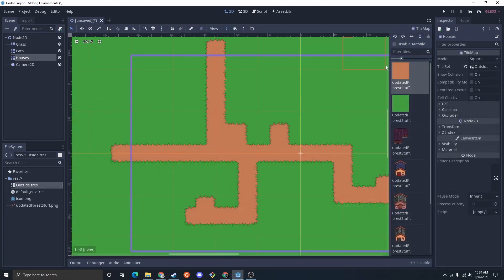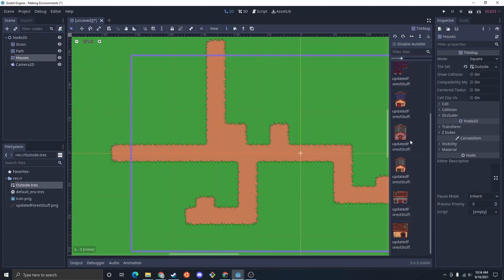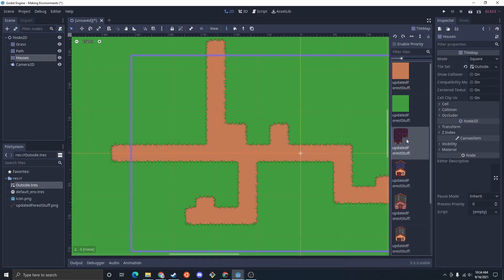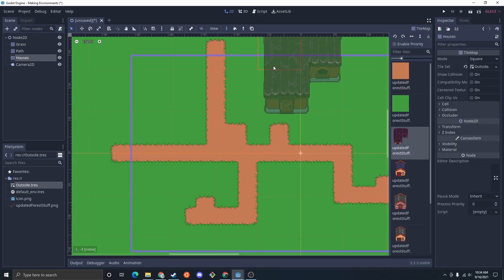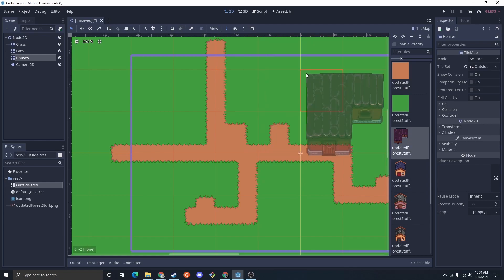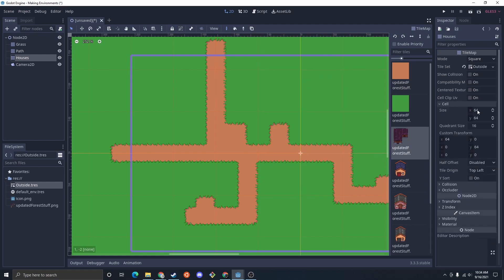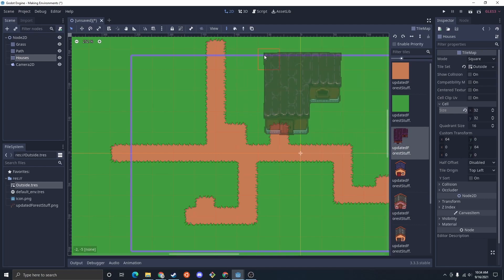So now I'm just going to click on here and I have all these houses available. And it looks like I don't have a ton of control everywhere to place it because my cell size is a bit too big. So I'm going to decrease that to 32 for now. See if that gives me enough precision.